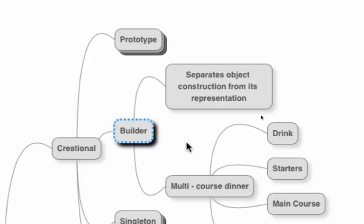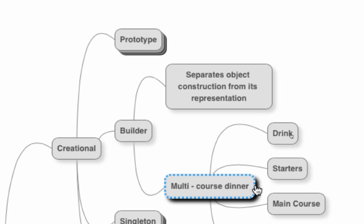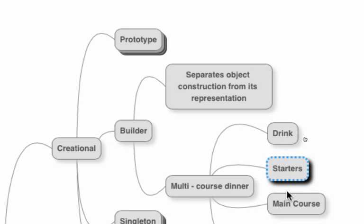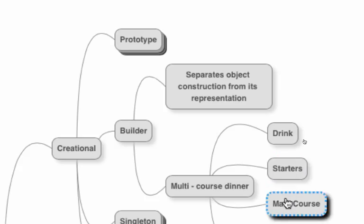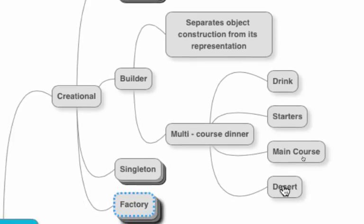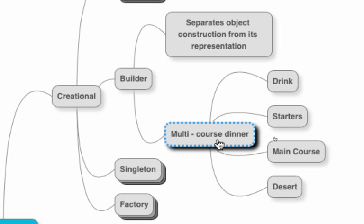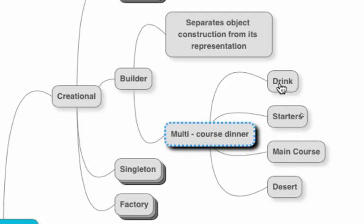If let's say I have a multi-course dinner, a multi-course dinner would contain a drink, starters, main course, and a dessert. These are the different parts of the class for multi-course dinner, so the creation of this particular class would be really complicated.